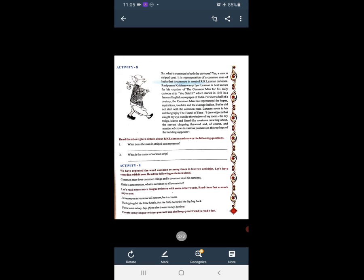But he did not start with the common man. लेकिन उन्होंने जब cartoon बनाना start किया था, तब उन्होंने common man से शुरू नहीं किया था। Laxman notes in his autobiography 'The Tunnel of Time': 'I draw objects that caught my eye out of the window of my room — the dry twigs, leaves and lizard-like creatures crawling about.'